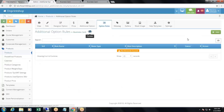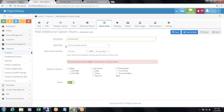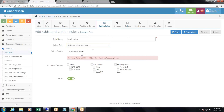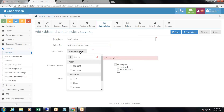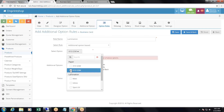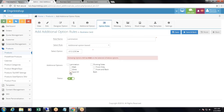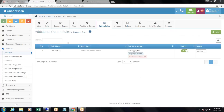To create an additional option rule, click add. Enter a rule name like 'lamination', then select the rule type — size and quantity, size, or additional option. Select 'additional option'. Choose 410 GSM as the triggering option attribute, then select the option to be hidden: spot UV. Set status to active and click save and back. The rule is now created.